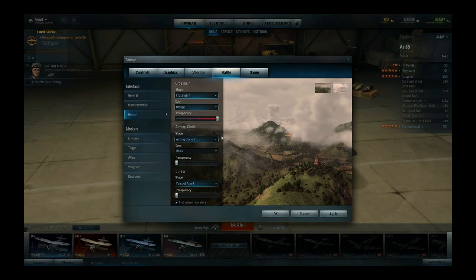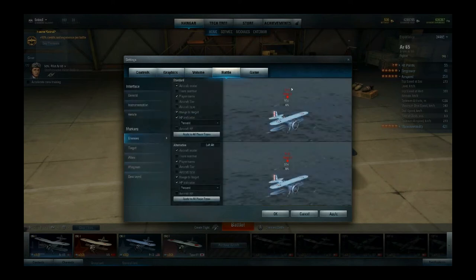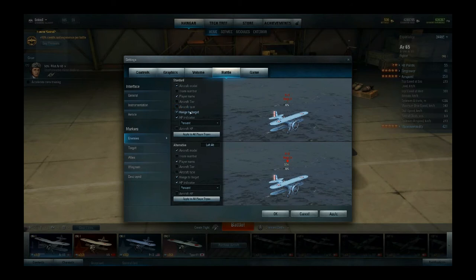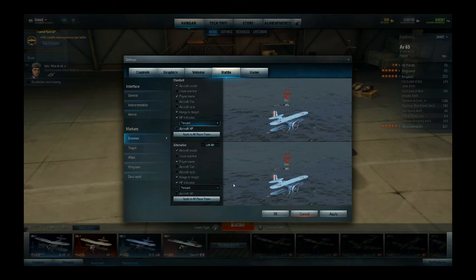So just play around a bit and see what you like. As I said before, go into a battle against bots first to try out your settings. Now there are also markers: you can have the aircraft model displayed or not, the player's number in the team list, the player name, aircraft tier, aircraft type, range to the target, HP indicator which you can show in exact points or percentage, and make the red HP bar appear or not. Again it's all personal preference, so you need to play around with that yourself.